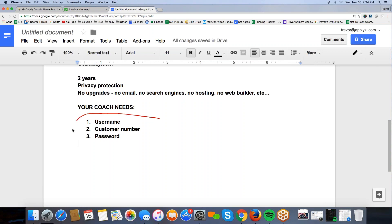Your coach needs the following: one, your username, two, your customer number, and three, your password so that they can change some settings. So once you get it all registered, please send them that information right there, username, customer number, and password, and they will make the changes, the necessary changes so that your website's good to go. Cause what we have to do is we have to connect that newly registered domain name to your Volusion builder, your Volusion account. And it's easier if the coach just goes in and does that. So get them that login information, let them make that change. And then you should be good to go.